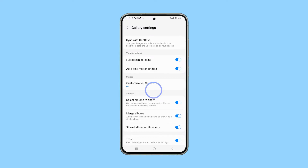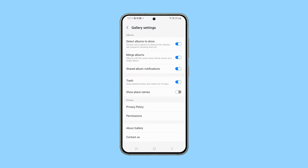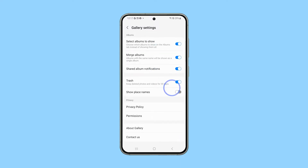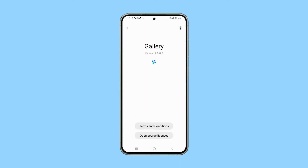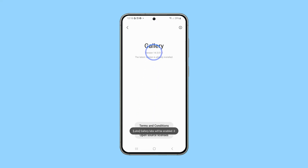Scroll all the way down, and then tap About Gallery. Repeatedly tap the version number until a countdown message appears. Continue tapping until Gallery Labs is enabled displays.